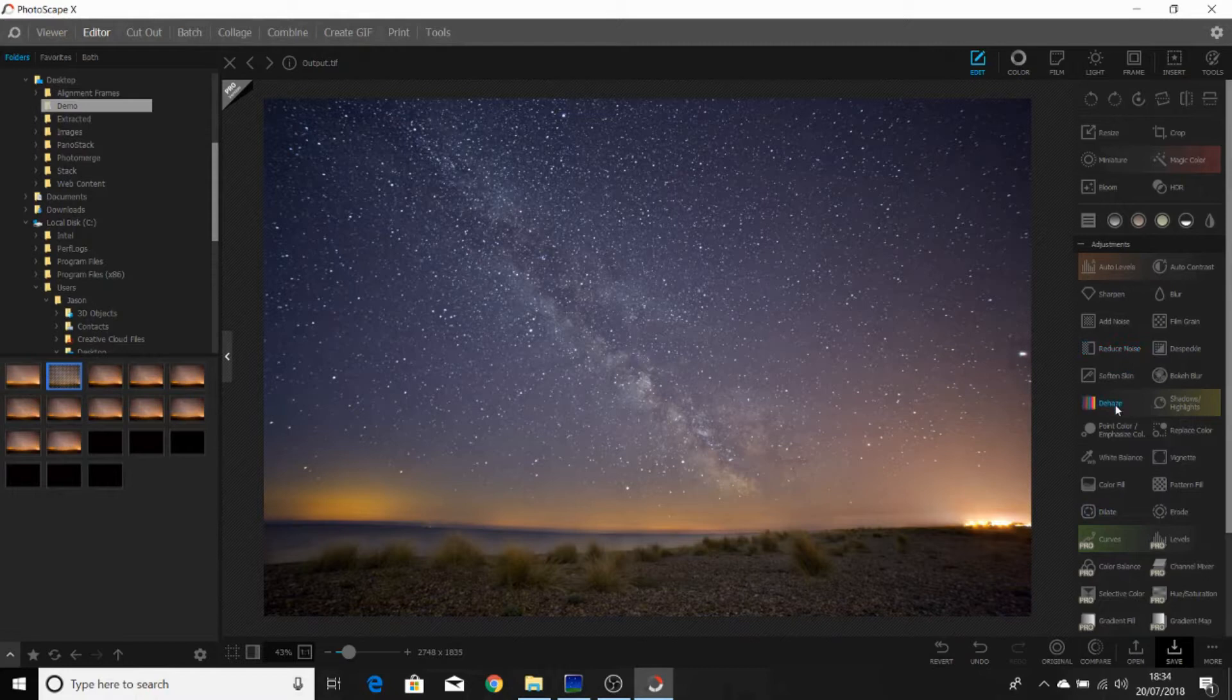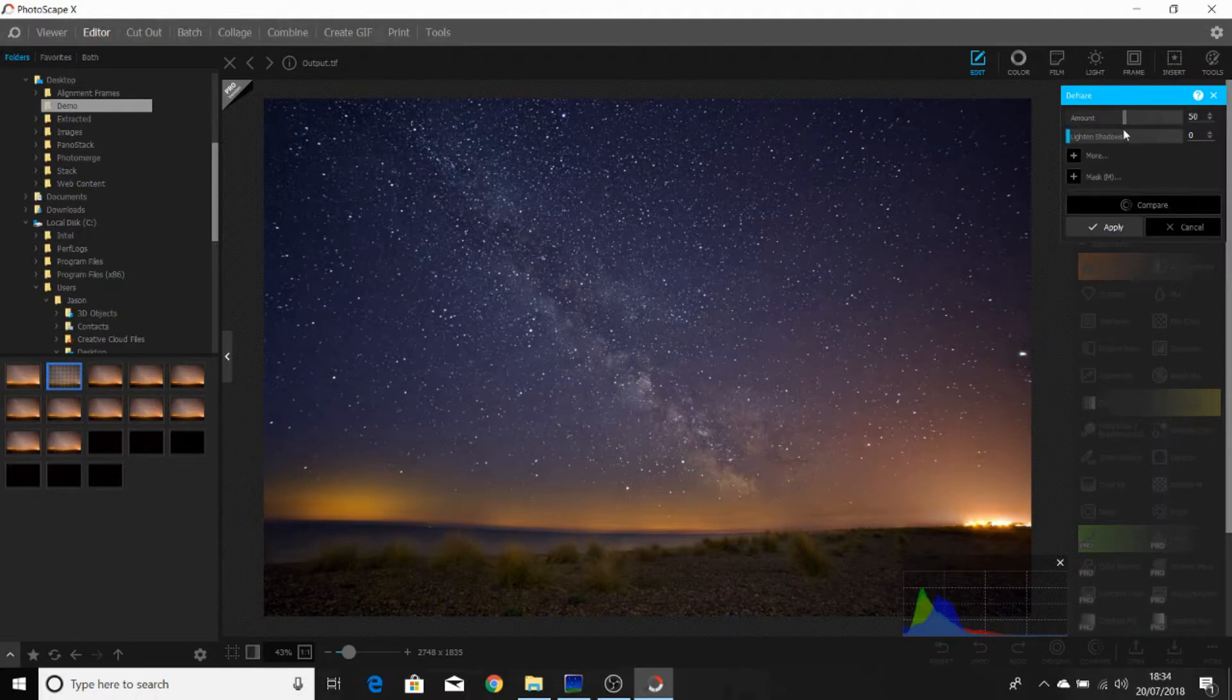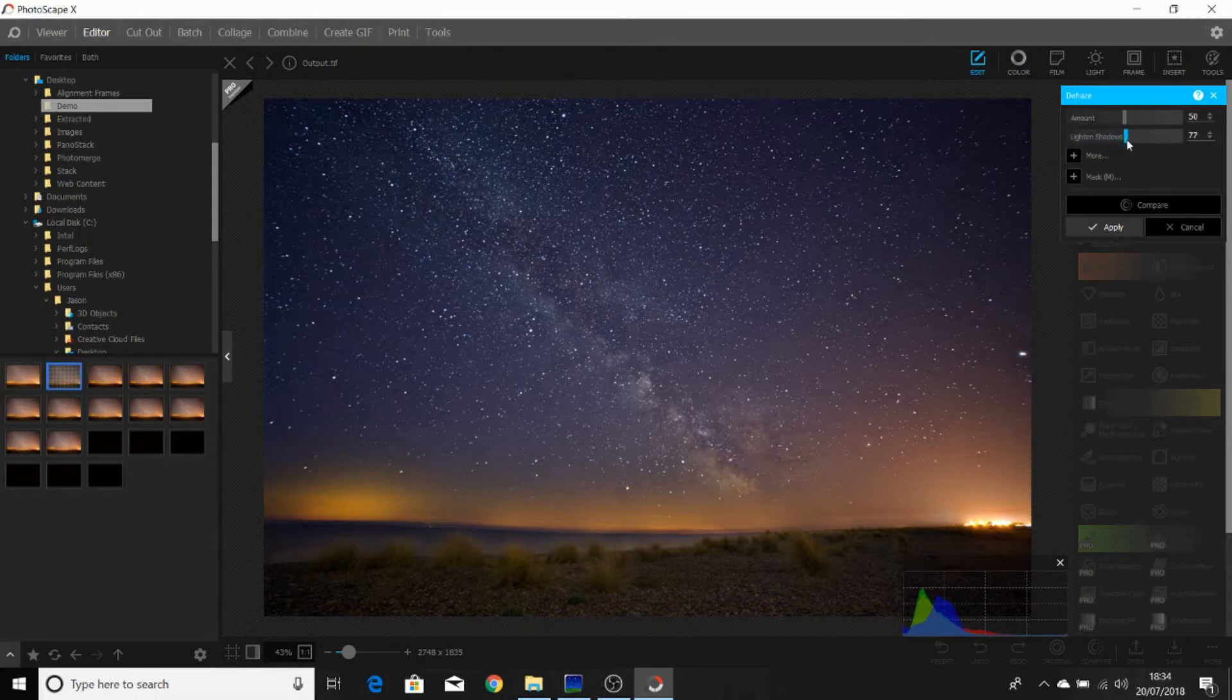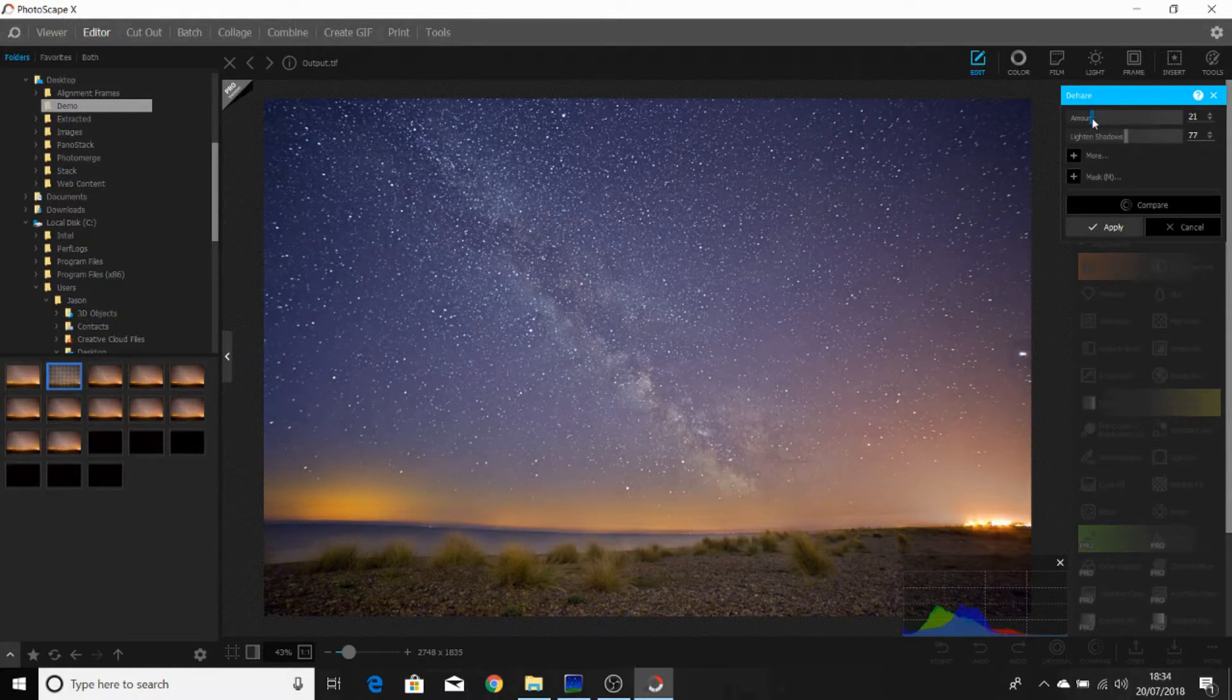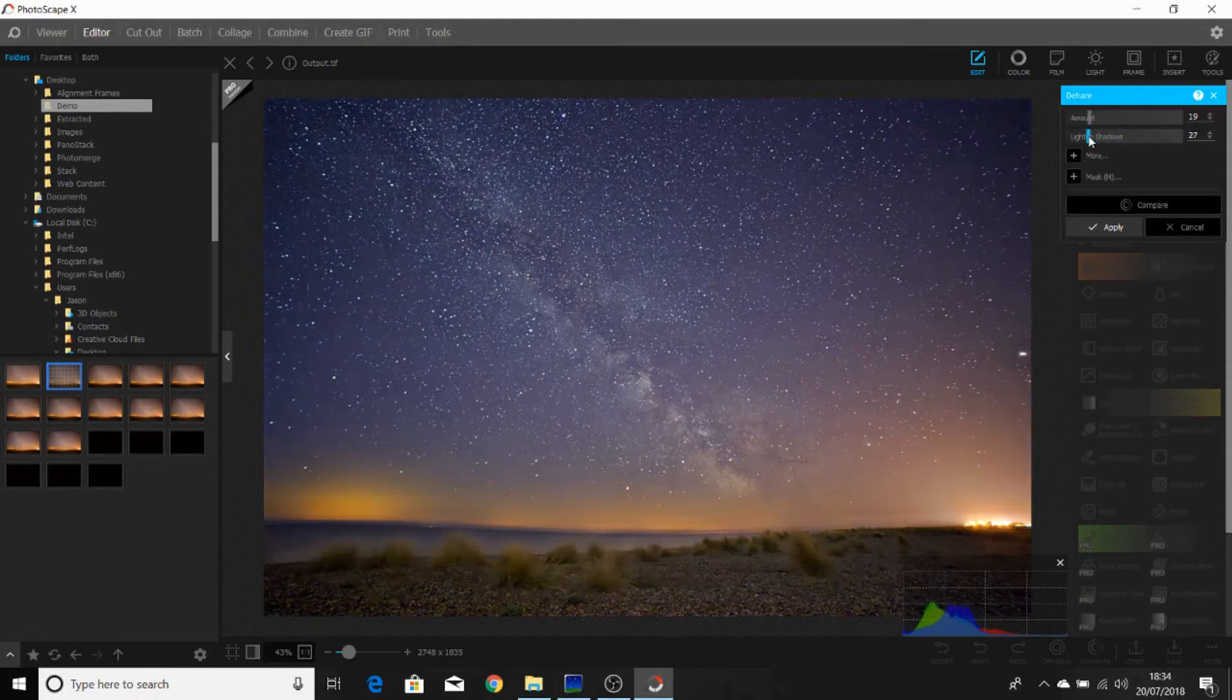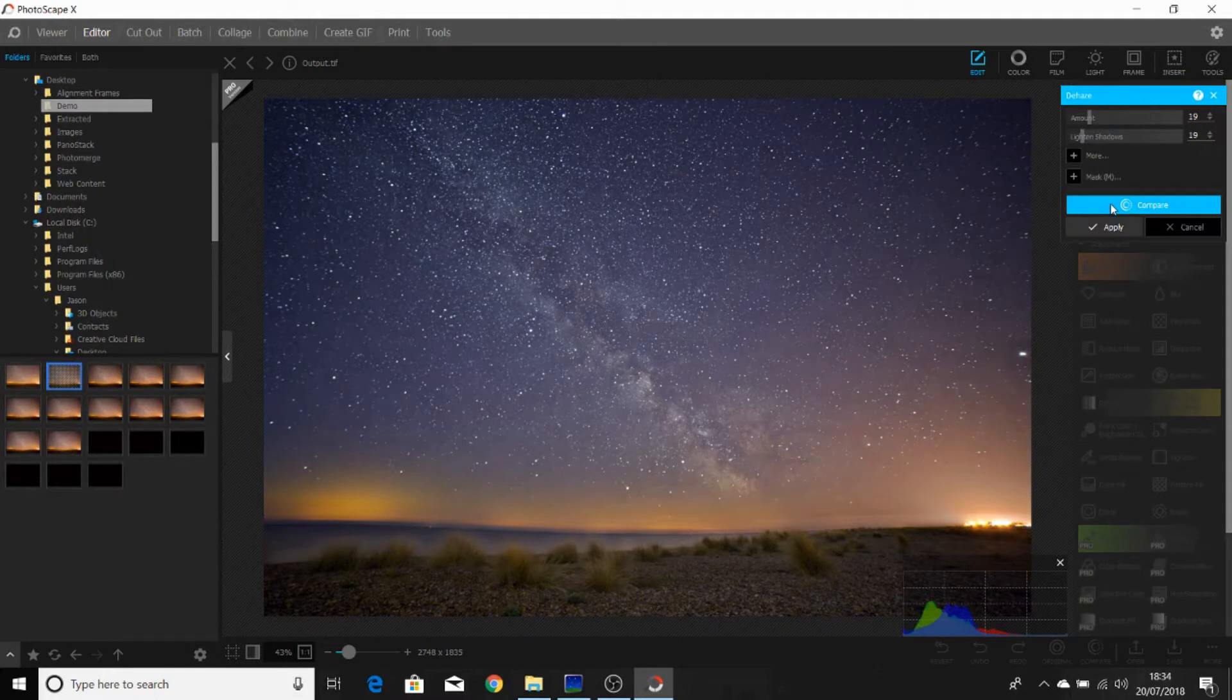One other option we can use is the dehaze tool. If we click on dehaze, it's a little bit strong. Milky Way's disappeared a bit. Now I'm going to lighten the shadows slightly, reduce the amount, reduce the amount of dehaze a little bit more. Now I can see what I've done, I can reduce how much I've lightened the shadows, make it look a little bit more realistic. I think that will be okay. Just a tiny change. It's enough to just make the image a little bit more punchy. And click apply.